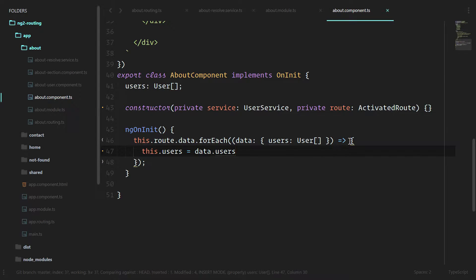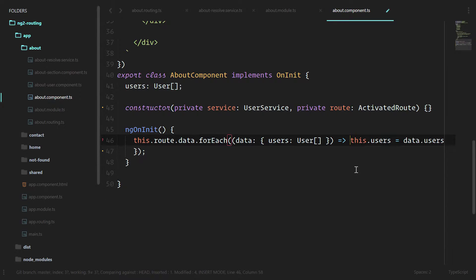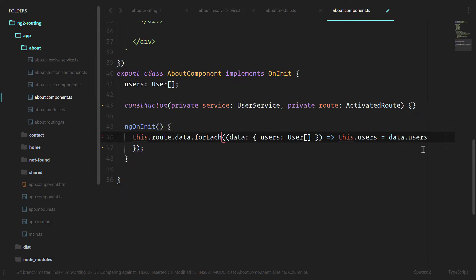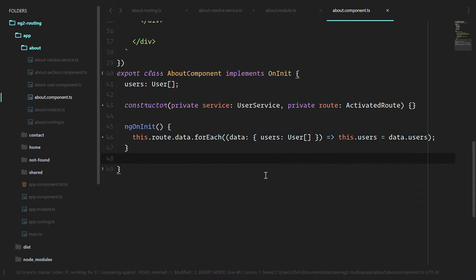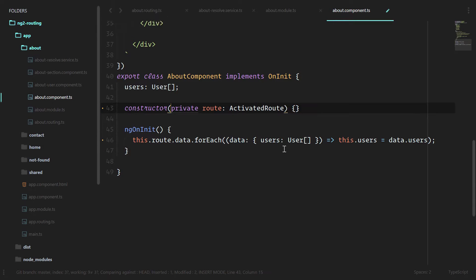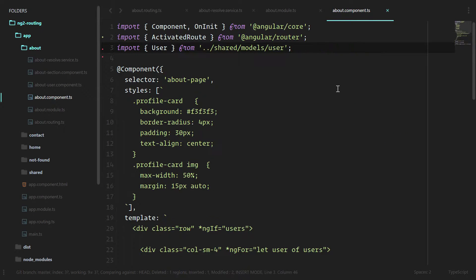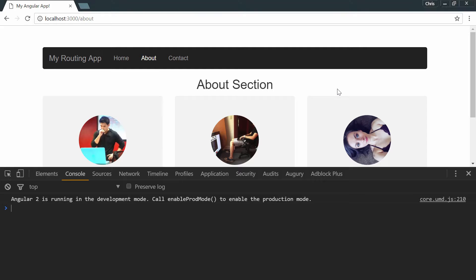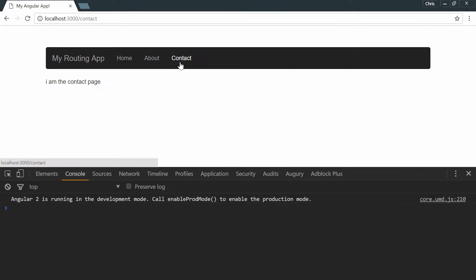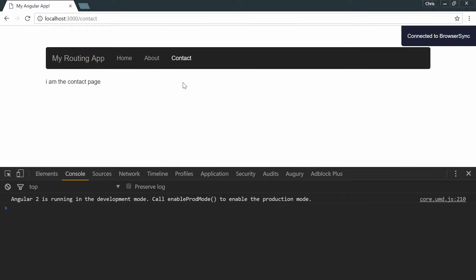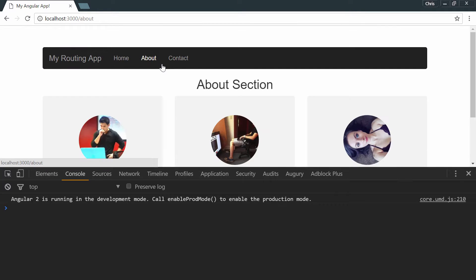We can simplify this further. We'll forego the expansion there. And now we have our one-liner back, but we don't need the user service anymore. So we'll delete that there and delete that there. Let's make sure our app is still working. We'll go to the contact page. We'll even refresh, go back to the about page. And all of our information works exactly as it did before.